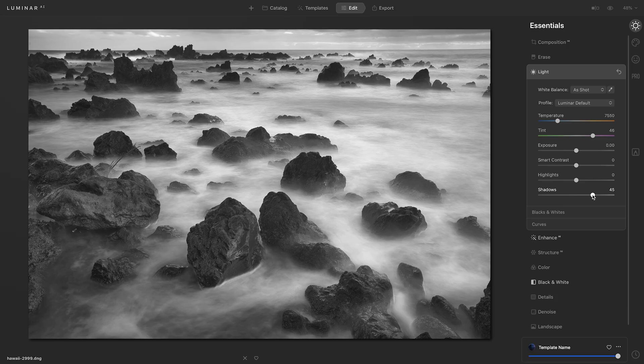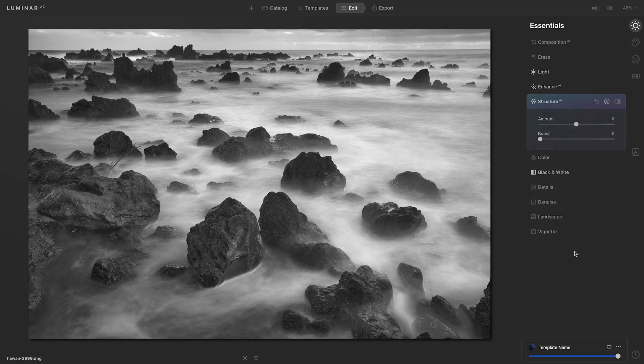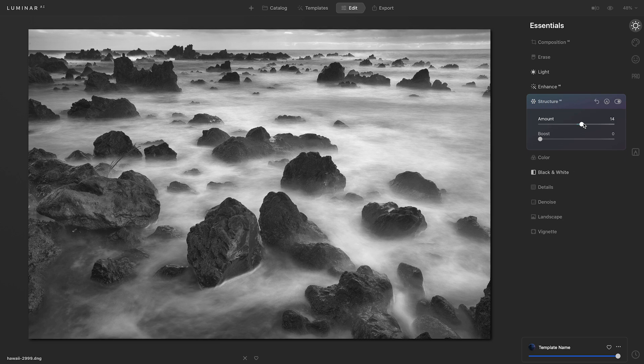There's a lot of texture in this photo and I want to bring some of that out by using the Structure AI tool. So I'll head down to Structure and increase the amount just a touch.